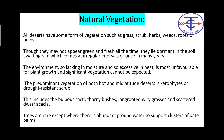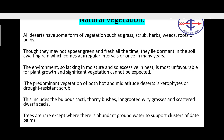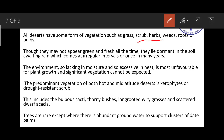Now talking about vegetation — trees are rarely seen here. Normally you will find cactus, grasses, scrubs, herbs, weeds, roots, and bulbs. They may not appear green all the time — they lie dormant in the soil awaiting rain, which comes at irregular intervals or once in many years. The environment, lacking in moisture and with excessive heat, is most unfavorable for plant growth.